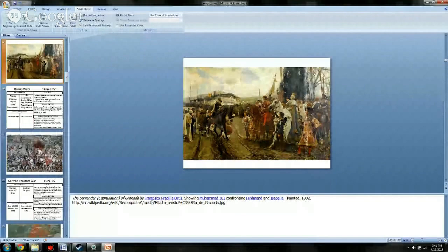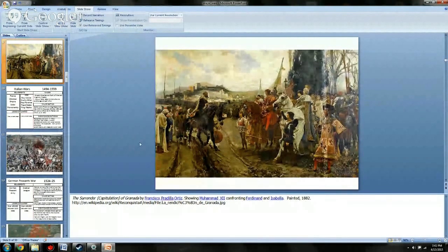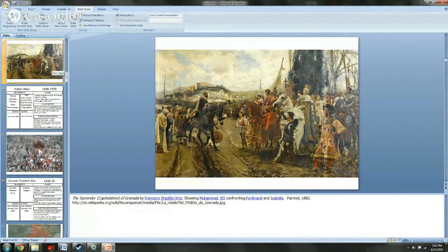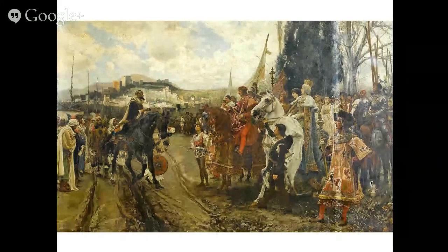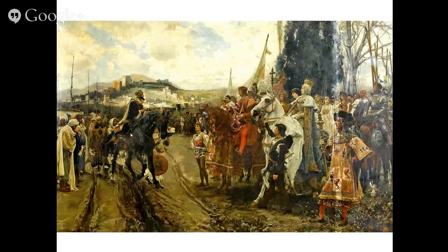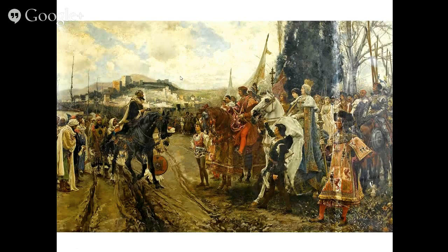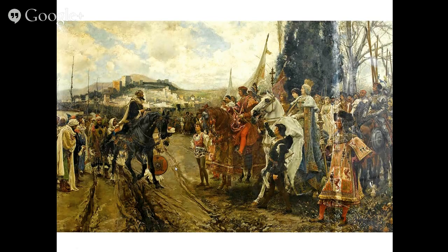This image is called the Surrender or Capitulation of Granada. It was painted many years later — this is a creation from the late 1800s, more of a Romantic-style piece than anything else. Don't think of this as being associated with the art being created during 1492.